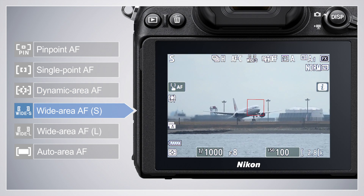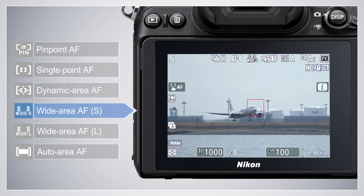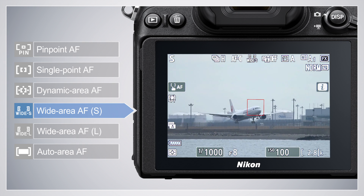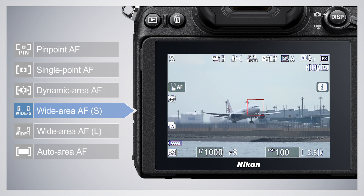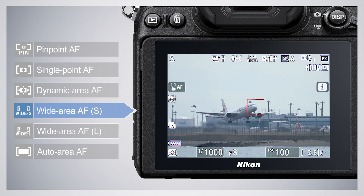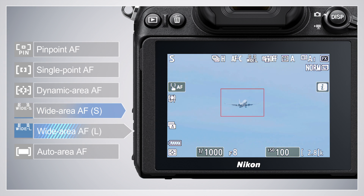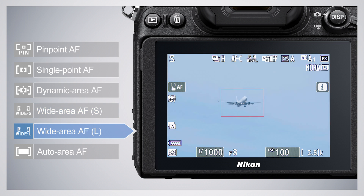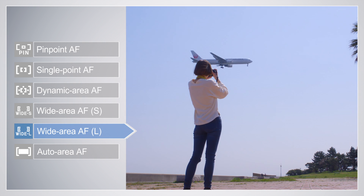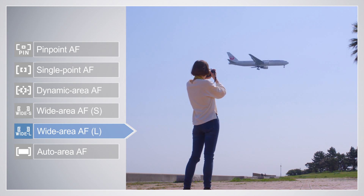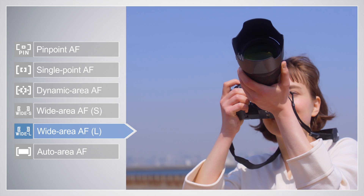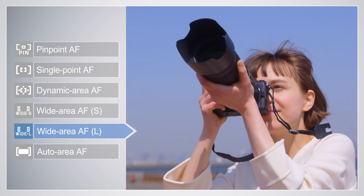Wide Area AF-S is similar to Single Point AF, except that the camera focuses on a wider area. The focus areas for Wide Area AF-L are even wider. Use these options for photos of moving subjects or snapshots.